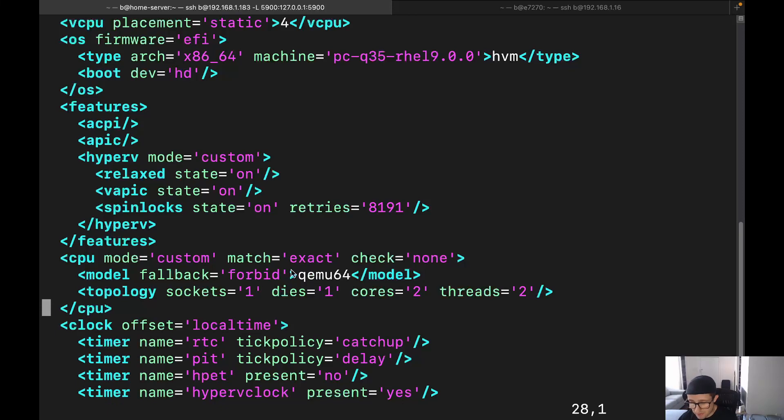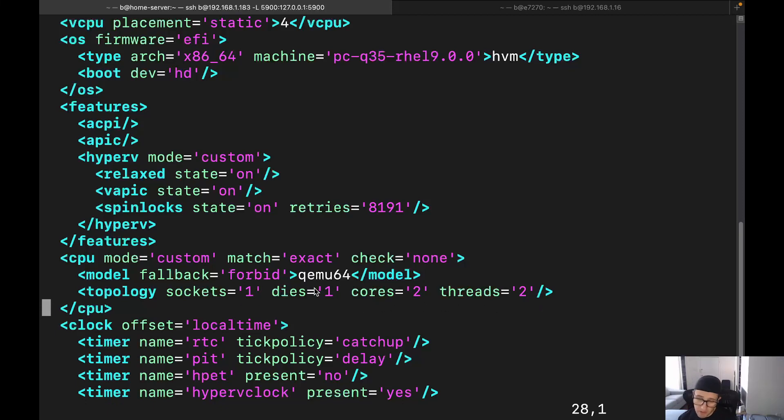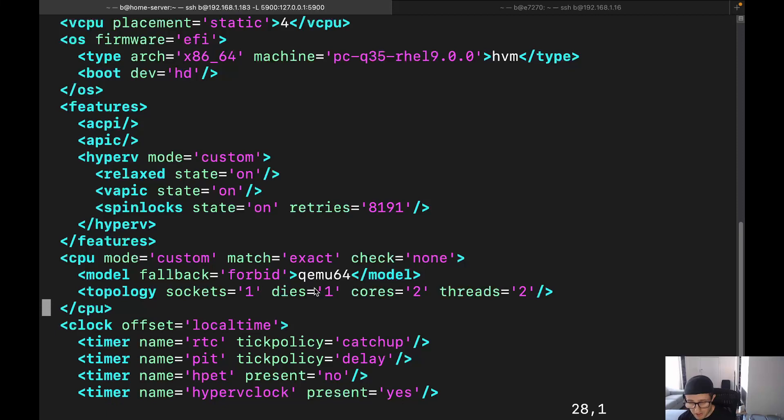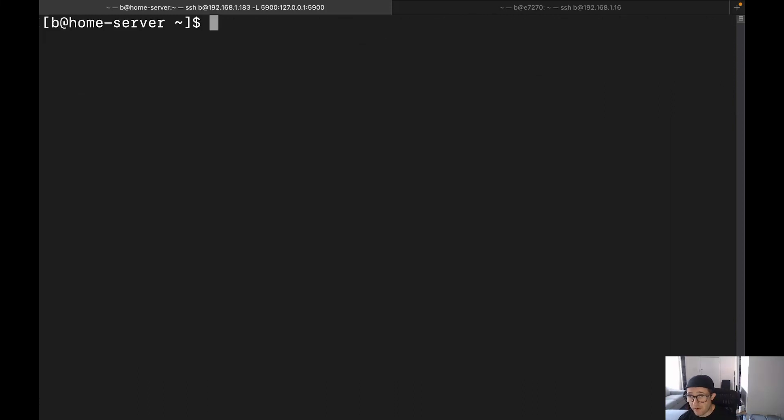And then it also adds in this model fallback forbid. Don't worry about that. You don't need to add that one, because I'm actually going to show you how to manually update this here in just a minute. You won't have to add that, and you'll see more here in just a second. But you also see this down here for the topology, where we've specified the sockets matches one, cores matches two, threads matches two, but you also see this one that's dies. You can't set the dies for the virt install command. So just make sure that when you're setting those parameters, you're only doing sockets, cores, and threads. So pretty cool.